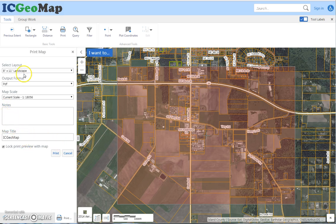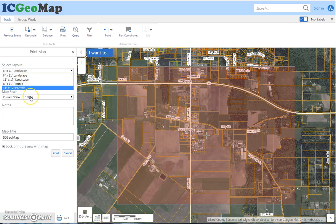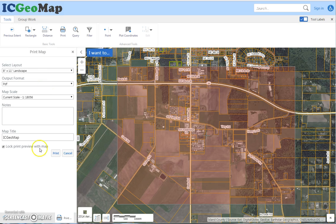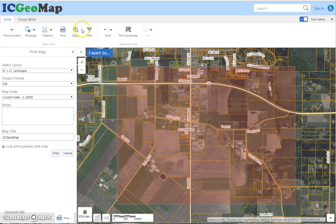Printing is pretty self-explanatory, but you can put notes on the print, change the title, change the size of the layout, and the scale — so there are lots of different options there. Query and filter have another video that goes into detail on those tools.